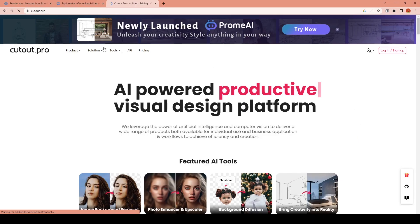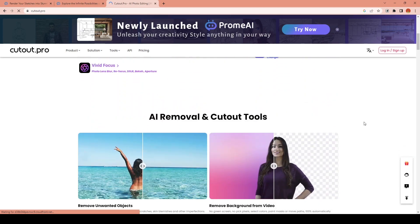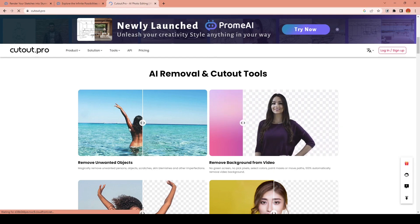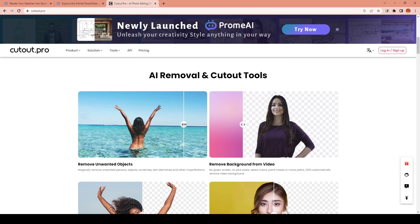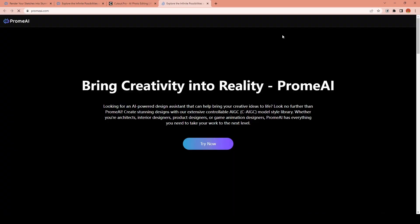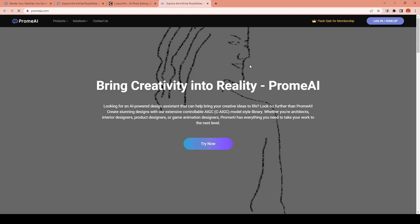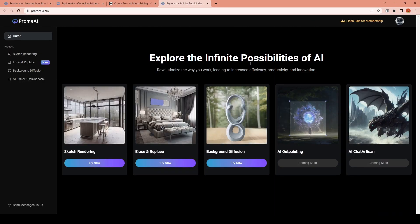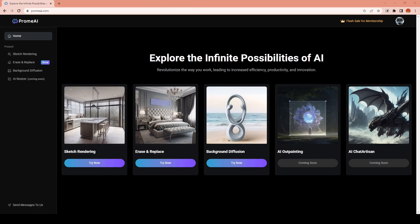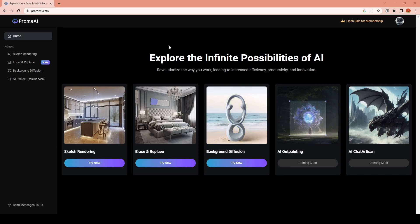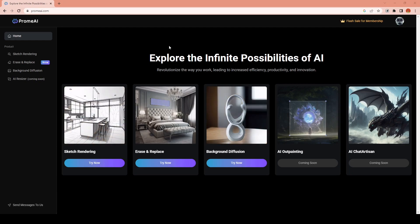Prom AI is a new addition to the Cutout Pro website. You've probably already heard about Cutout Pro — they offer various services like image and video background removal. Now they've added this new AI tool as an additional platform. It's an AI-powered web application offering services like sketch to render, erase and replace, and background diffusion. When you first open it, there are three main available features to select from, with two more upcoming ones like the outpainting version.